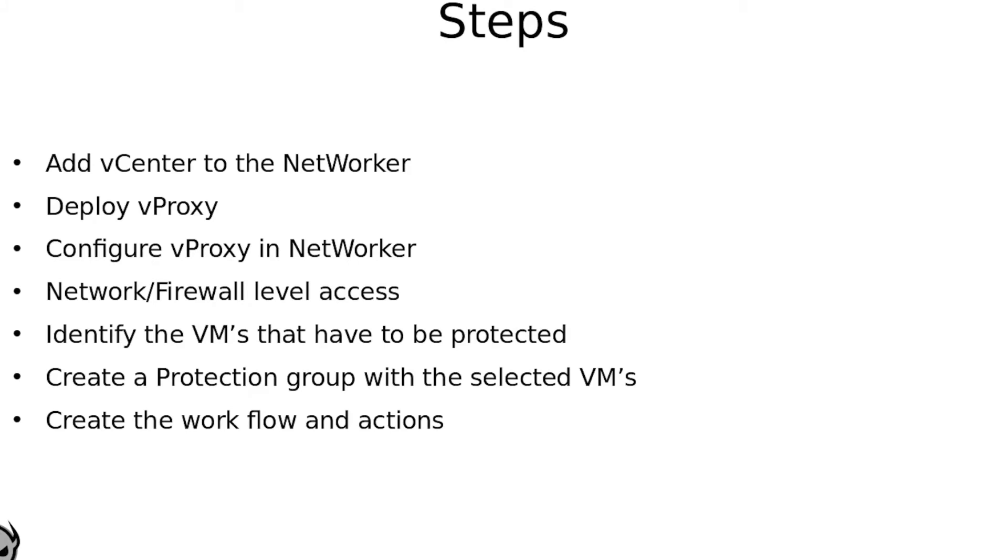Here are some of the steps that you have to follow. If you have not yet integrated your vCenter with NetWorker, that would be the first step to do. Go ahead and add the vCenter to NetWorker. Use an appropriate user with all the required permissions. For the permissions required for backup and browsing the VMs within a vCenter, please refer to the NetWorker VM integration guide.